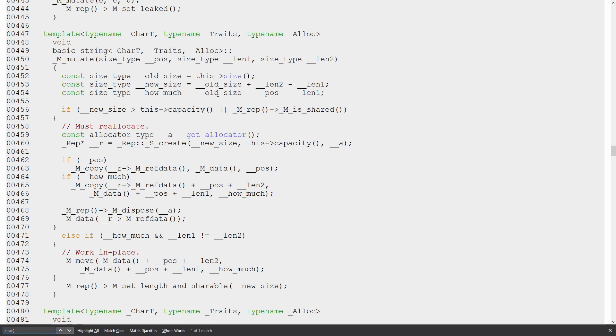and how much is going to be old size minus position, which is zero, minus len one, which is equal to the old size again. So how much is going to be equal to zero.